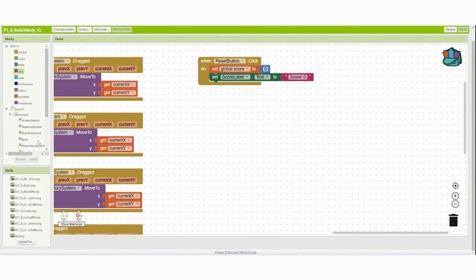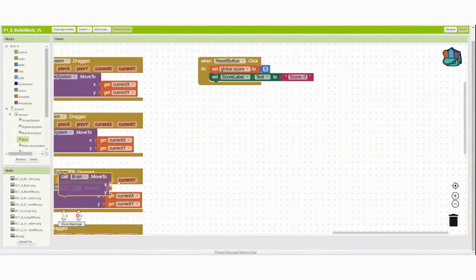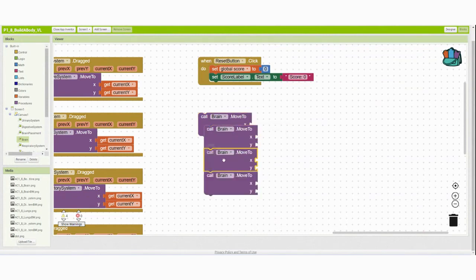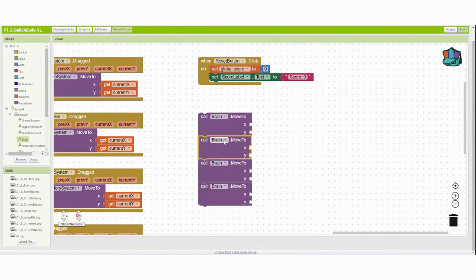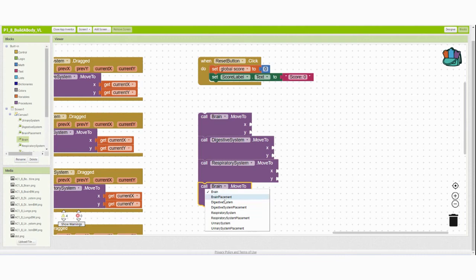Next, call all organ systems to move back to their original locations. Find an organ system and select the 'call move to' block — be careful to grab the organ system and not the placement. Duplicate this block and add all four, making sure to change each one: brain, digestive system, respiratory system, and urinary system.